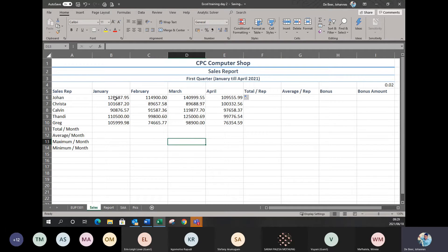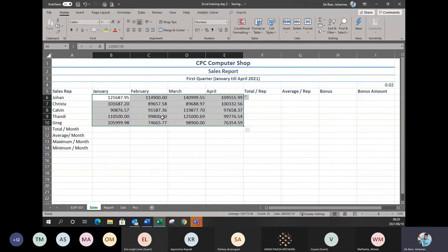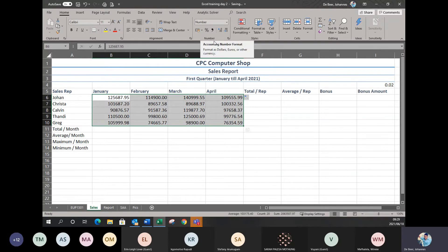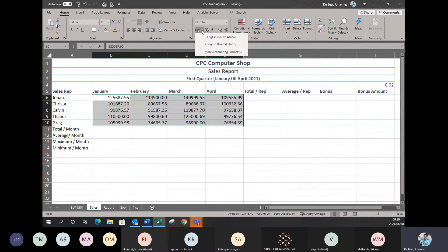We're working with numbers here, but these aren't normal numbers — I want all of these to be a currency. Remember from the first session, when working with currency it's called accounting number formatting. I want to change it to accounting number formatting style. On your home menu under Number, you'll see accounting number formatting — click the dropdown and choose whichever style you want. We're sticking to Rand South Africa, so it puts in the symbol and makes it two decimal places for the cents.